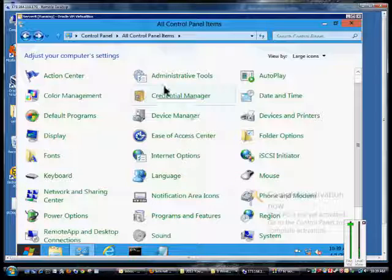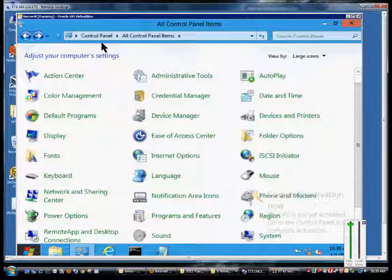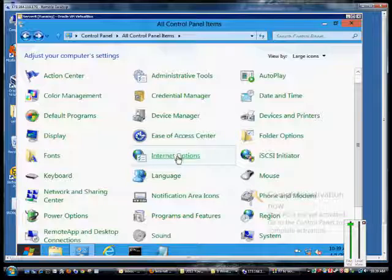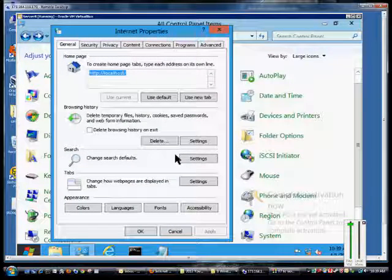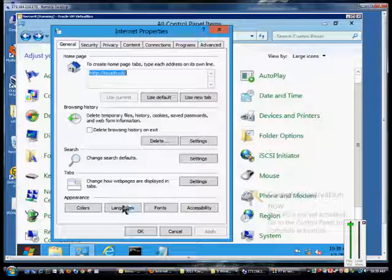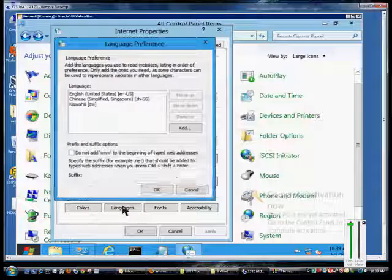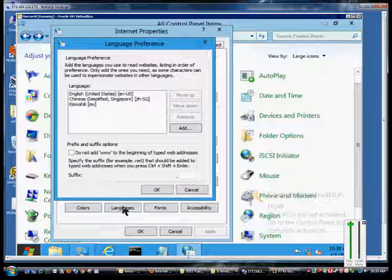First, open up Control Panel and all Control Panel items. Click on Internet Options. From here, click on the Languages button at the bottom.